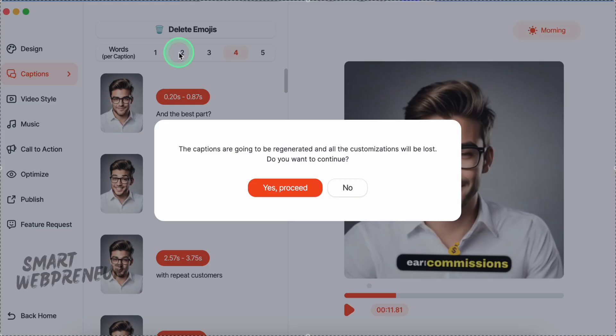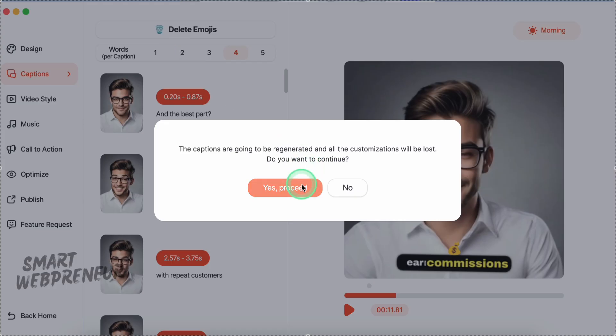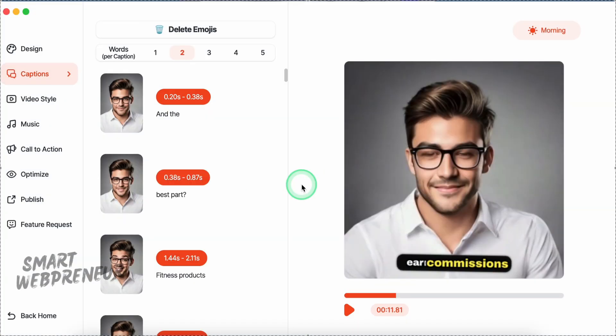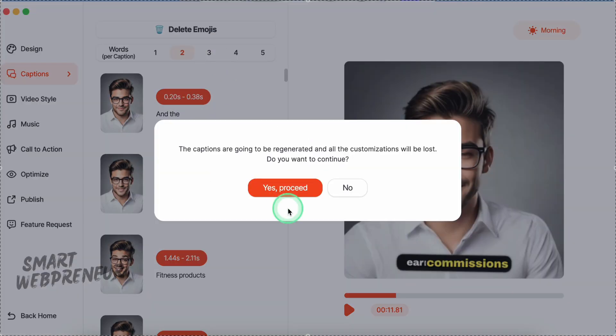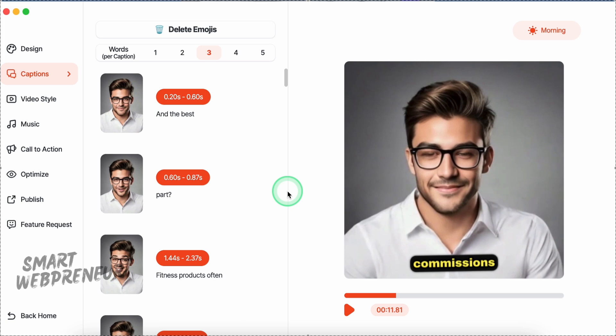Oh, I forgot to mention an important one. You can choose the number of words per caption from here. I like to keep it at two or three.